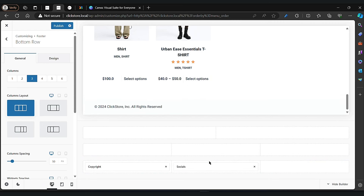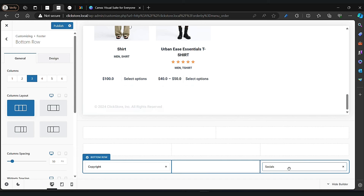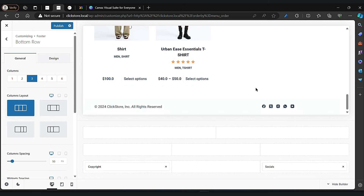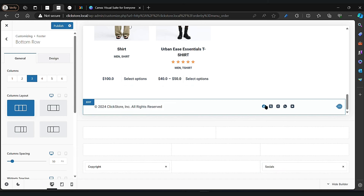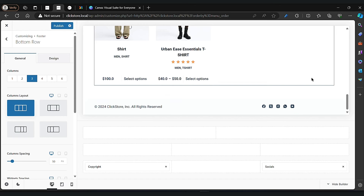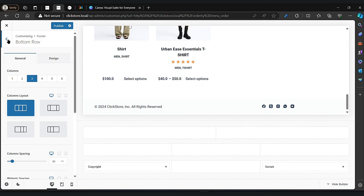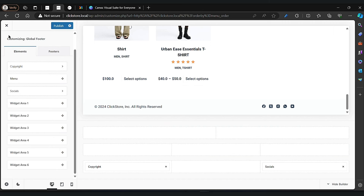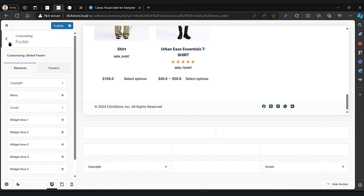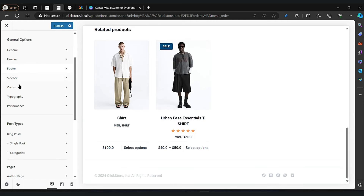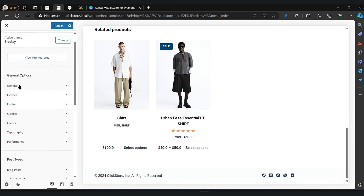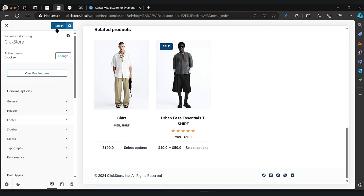Let's change it to 3 columns — now it's looking good. Let's change it to 4. Now click on the publish button.